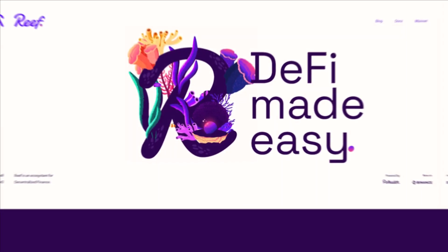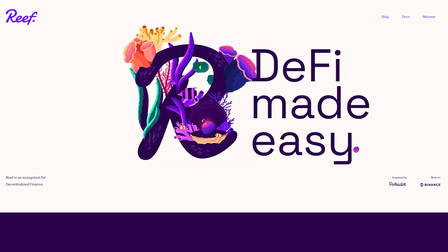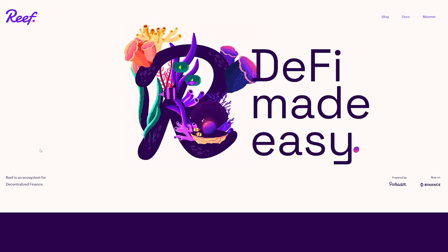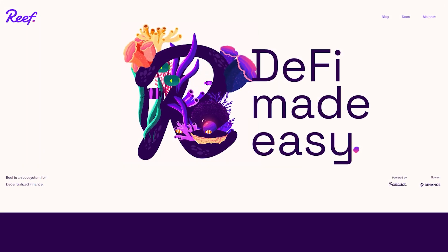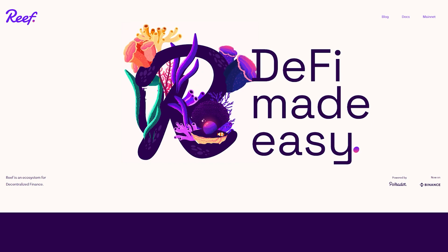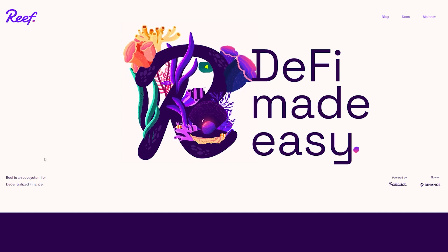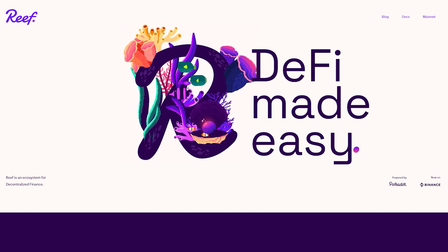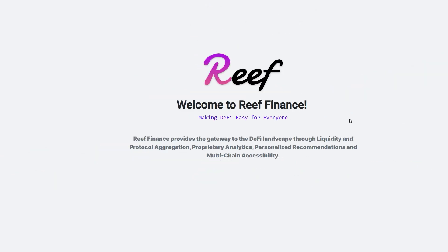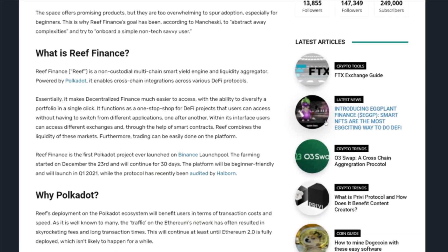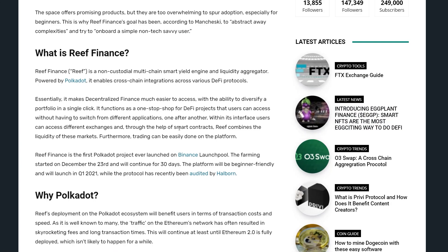Basically, this project is trying to solve the big two problems of the DeFi space: illiquidity and fragmentation. Liquidity refers to the ability to trade assets at any point in time without causing drastic price changes, a phenomenon known as slippage.